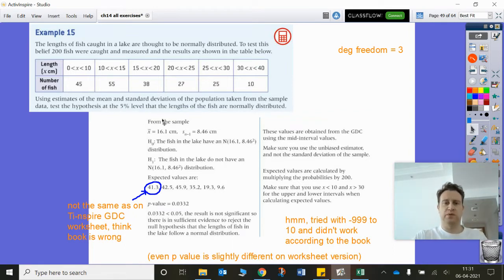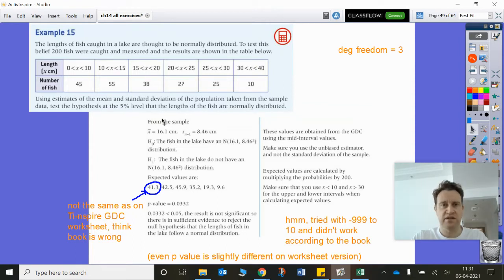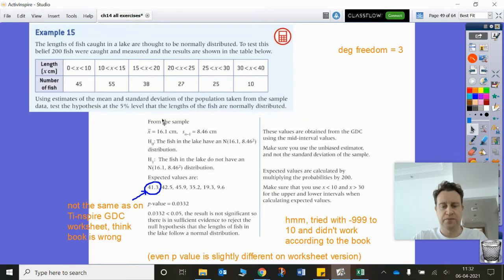We need to put this information into a table in our calculator. So let's add a spreadsheet and put in the midpoints: 0 to 10 as 5, 10 to 15 as 12.5, 15 to 20 as 17.5 — the middle of each class width — then 27.5, and finally 35. Then we put in our results: 45, 55, 38, 27, 25, and 10.